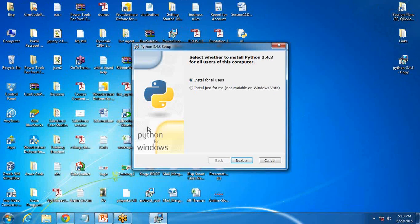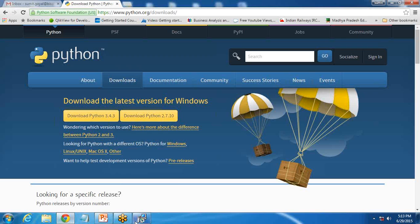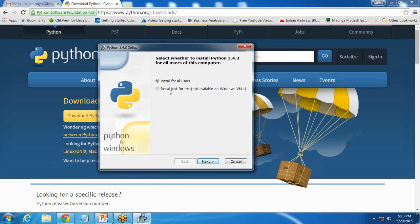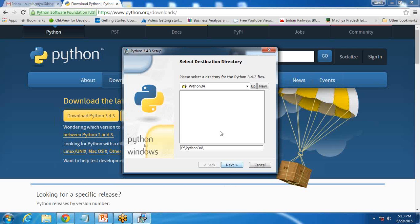Then click on run. After you click on run, you will get an option: install for all users or install just for me. I will go with install for all users because I want anybody who is using my system to be able to work on Python. So I click on next.